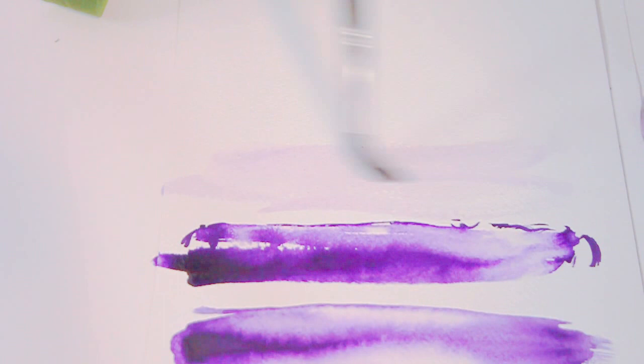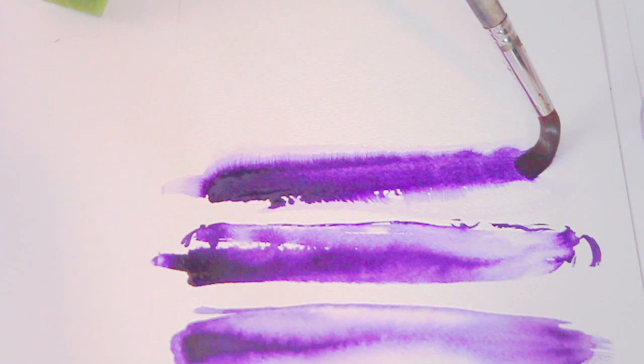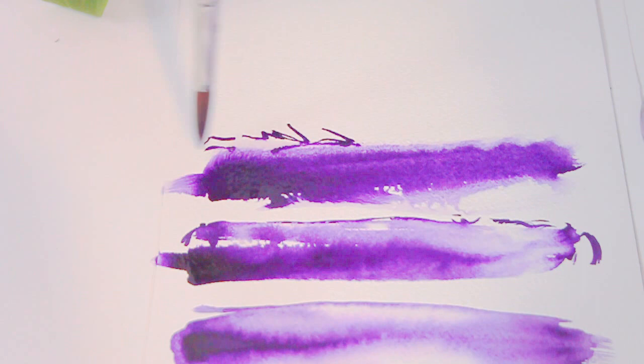Sometimes when I'm drawing things like earrings and I want to get a cute, fine detail, I use this brush. You can see just how thin, beautiful, and fluid the end of the brush is compared to the Winsor & Newton brush.